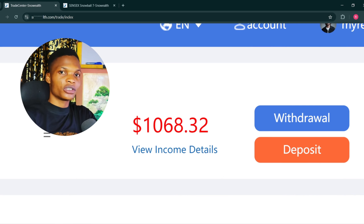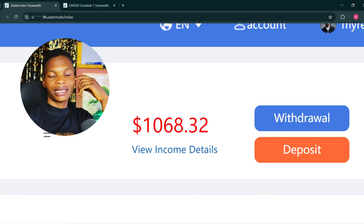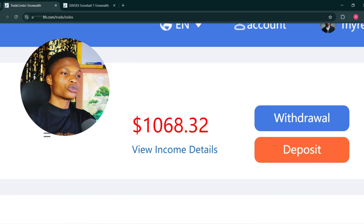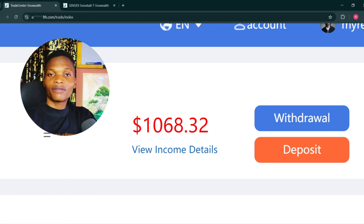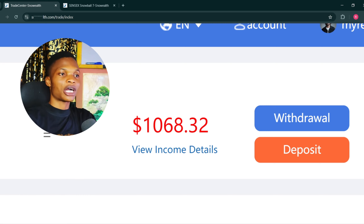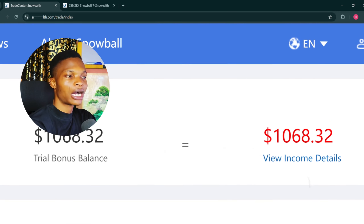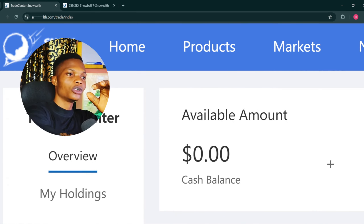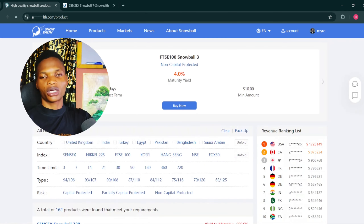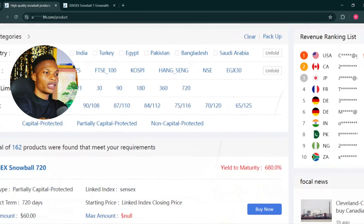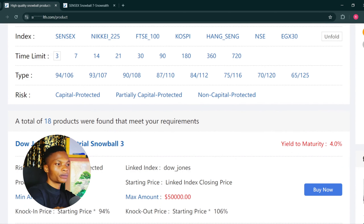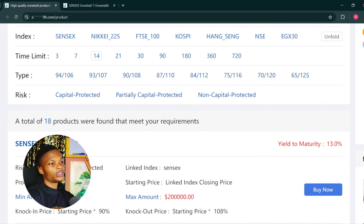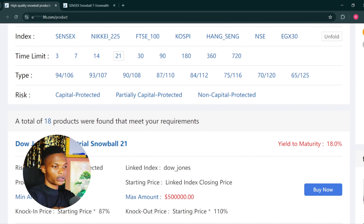The $1,068 you can see on my account is actually trial funds — as I refer my friends to this platform, the platform rewards me with trial funds which I use to trade and get more profit. If you do not have any trial fund you can use your own money to trade and get your capital and profit back at the end. On the product page you can see all the products: a 3-day trade gives 4% profit, a 14-day trade gives 30% profit, a 21-day trade gives 18% profit.